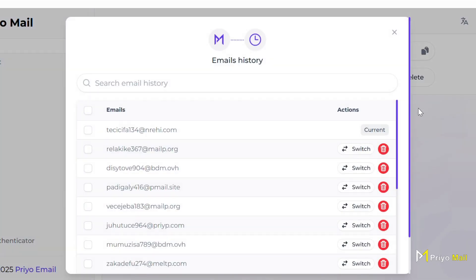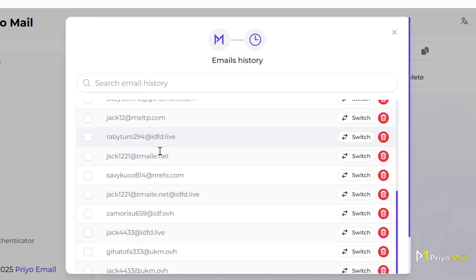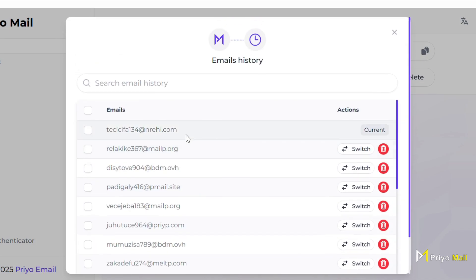In history, you will find every temp mail that you used before and you can switch to any account.